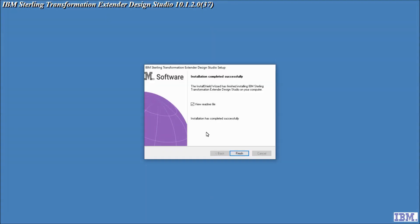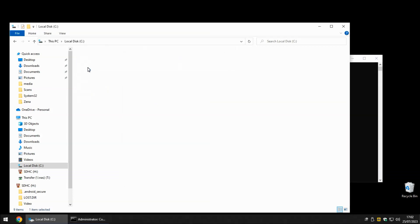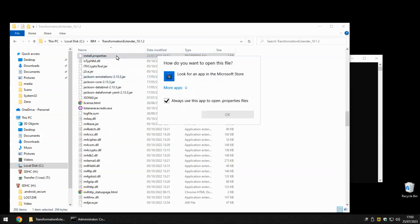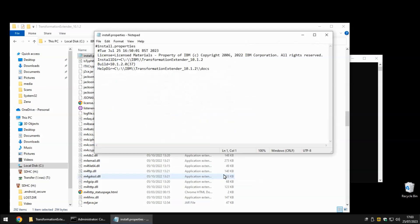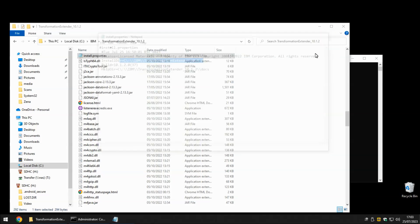OK that's completed with no error messages so we'll untick view readme file and click finish. Over in our Windows Explorer before we start any of the products I'm going to check the content of a file called install.properties. Here we're checking that the install.dir variable has been filled out in the file and for me it has so this is all looking good.